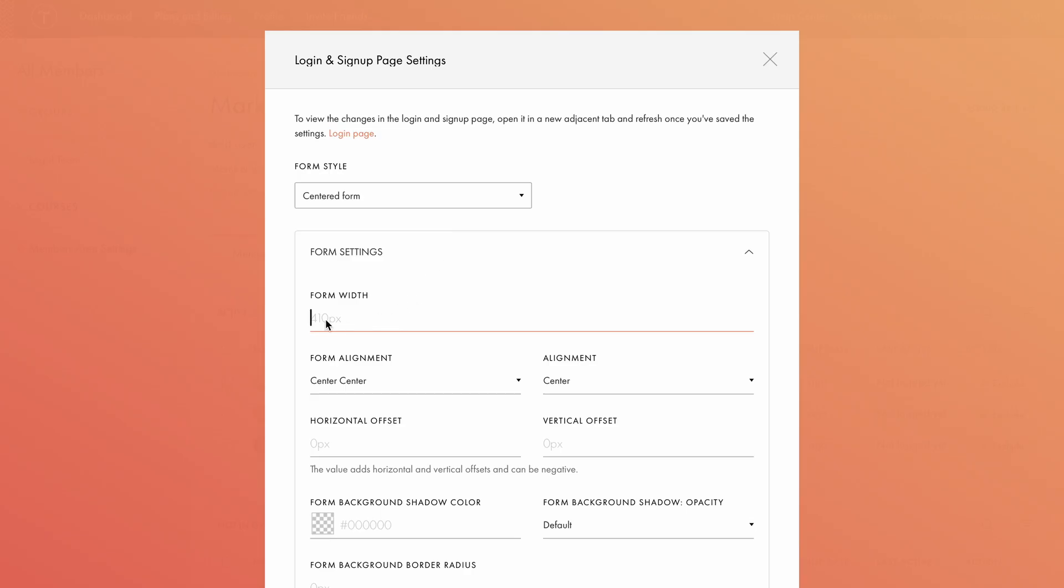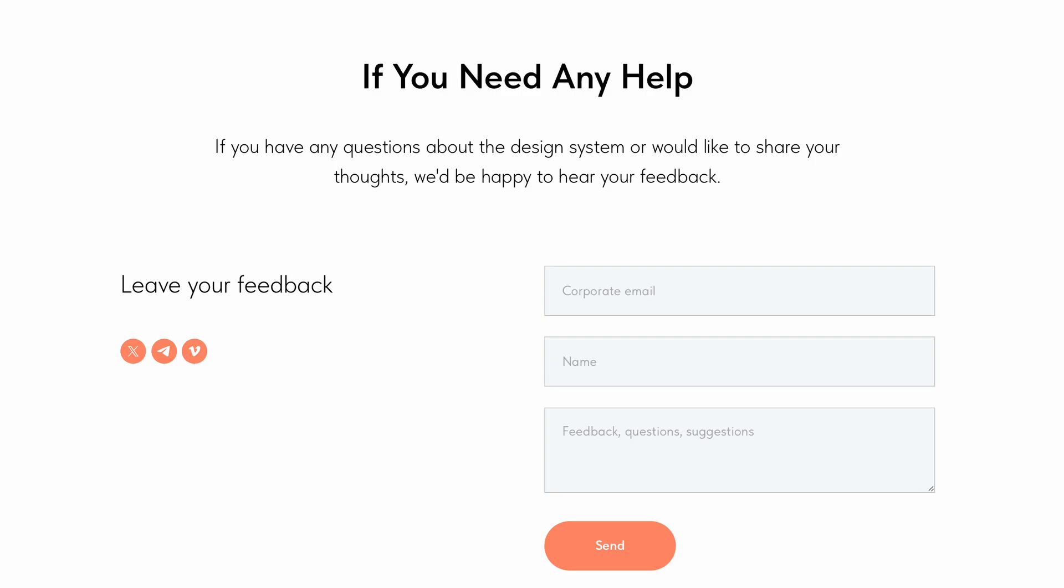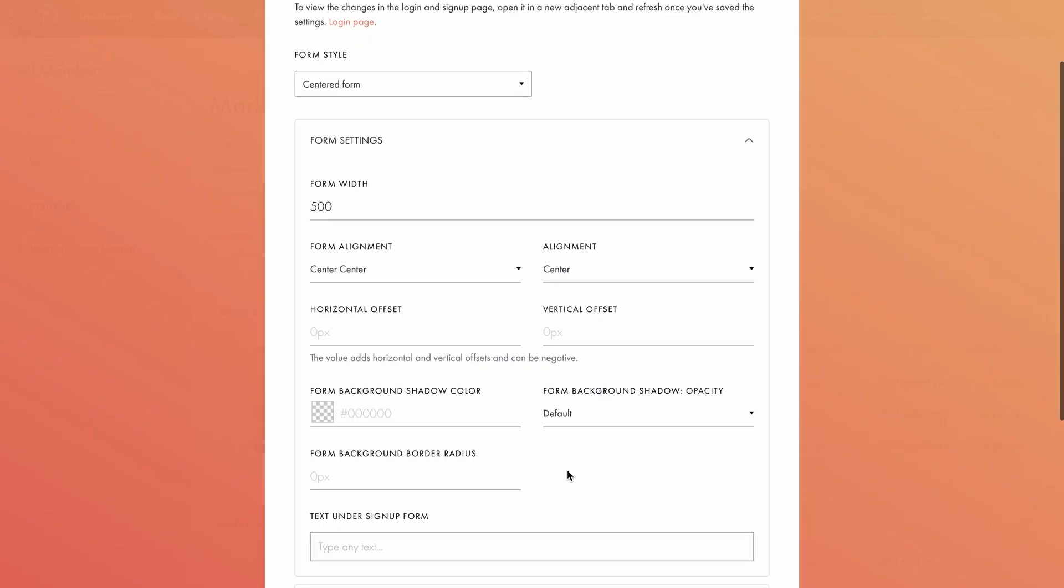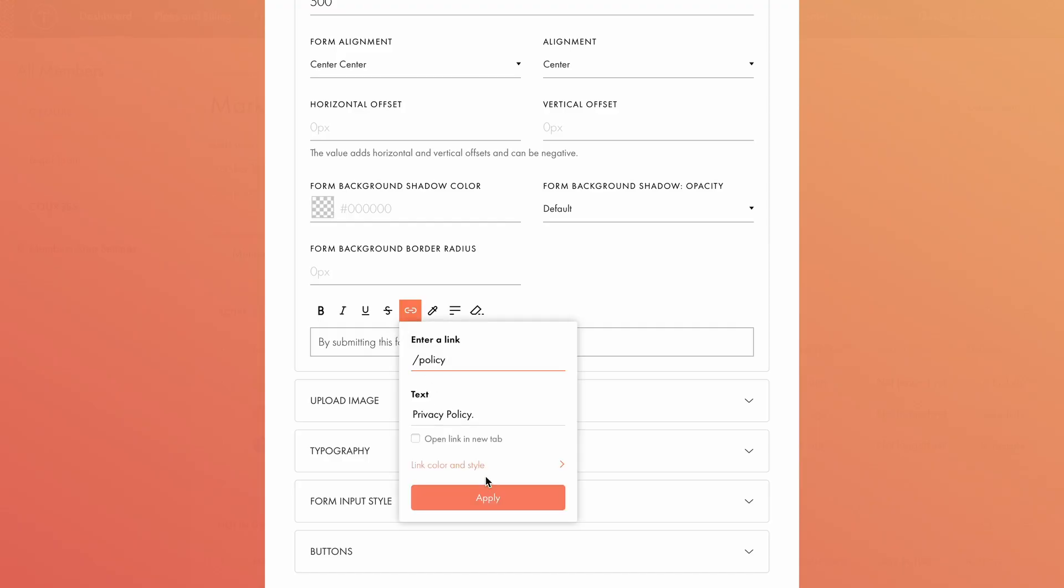Let's switch back to the centered form style. Here, you can specify the form width. I'll set it to 500 pixels. Next, you can adjust the form's alignment within the browser window. Input alignment inside the form, as well as horizontal and vertical offset, form background shadow color, and form background border radius. Now, if your website includes any form that collects personal data, like names or contact info, that counts as personal data processing. In that case, users must give consent to store and use their information. Under the form, I'll add a privacy policy agreement text and include a link to the policy.